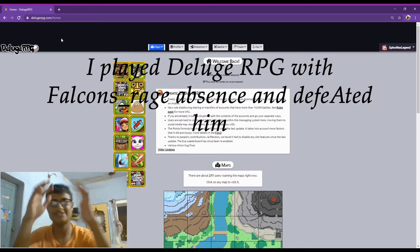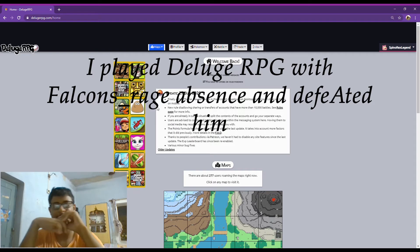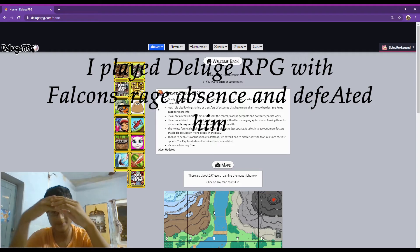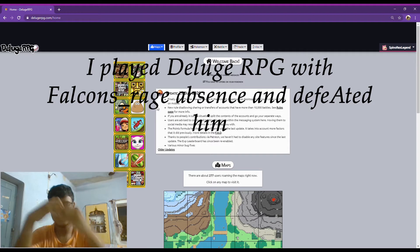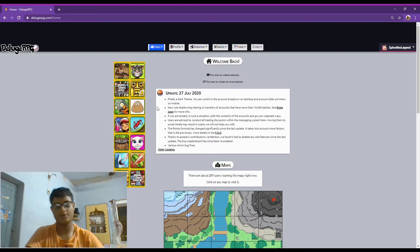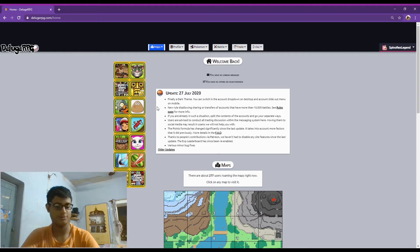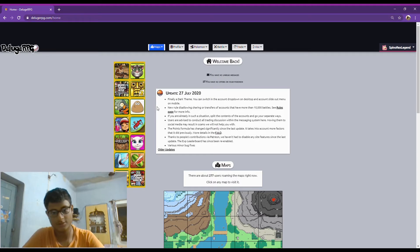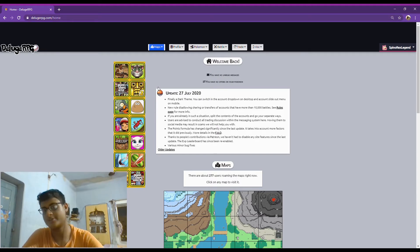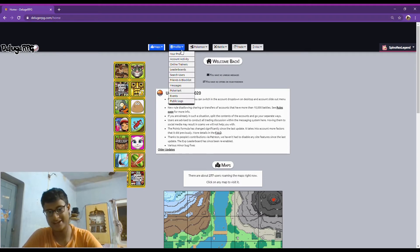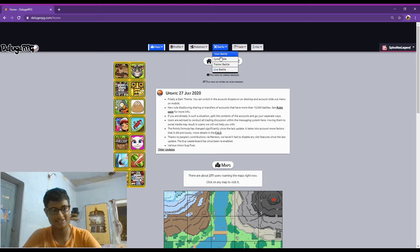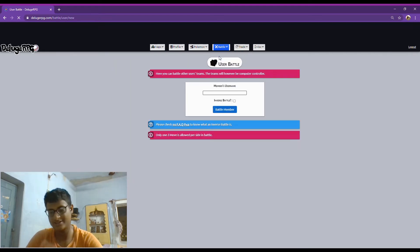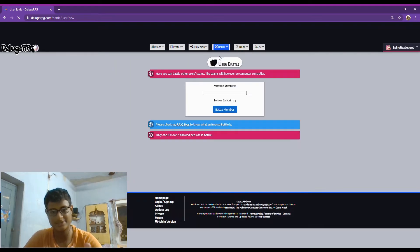So guys, this is Delu RPG, a game based on Pokemon. You know what Pokemon is, I don't need to tell again. So today I'm just going to challenge my friend who is falcon's rage. If you want to see his profile, link in the description, go and check it out.